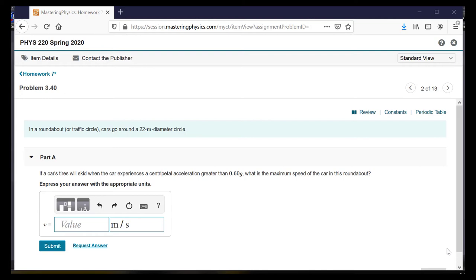In a roundabout or traffic circle, cars can go around a 22-meter diameter circle, so the radius is half that — 11 meters. If the car's tires will skid when the car experiences a centripetal acceleration greater than 0.6 g's, so the acceleration is 0.6 times 9.8 meters per second squared, what is the maximum speed of the car in this roundabout?